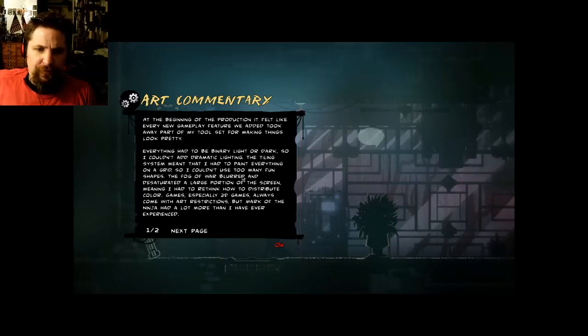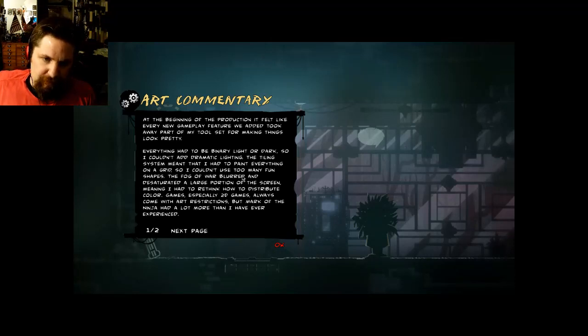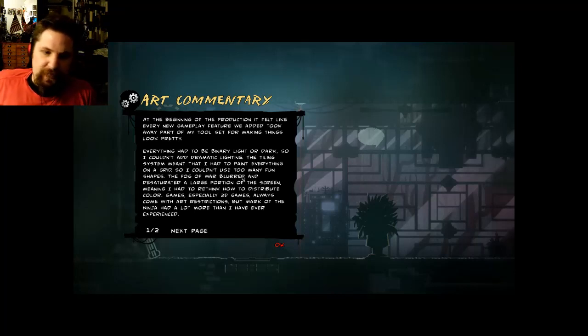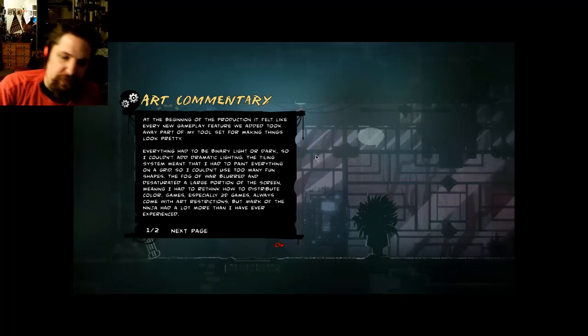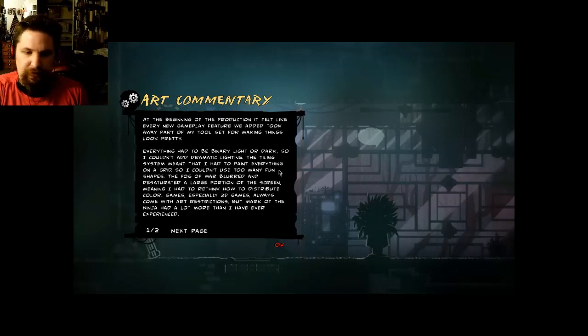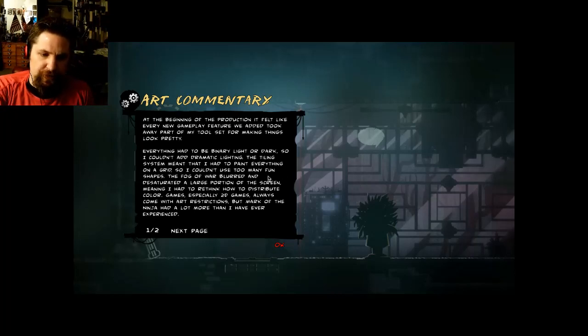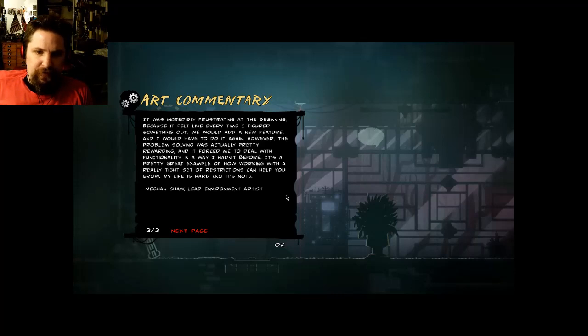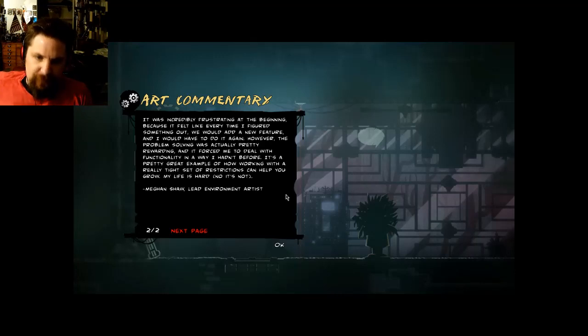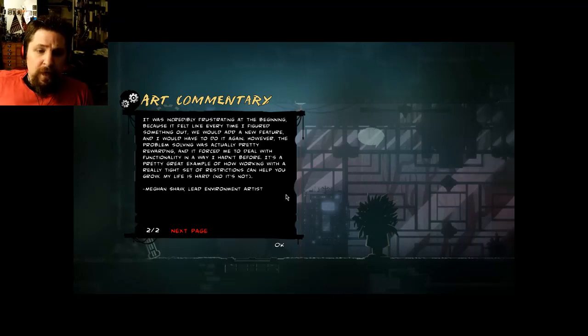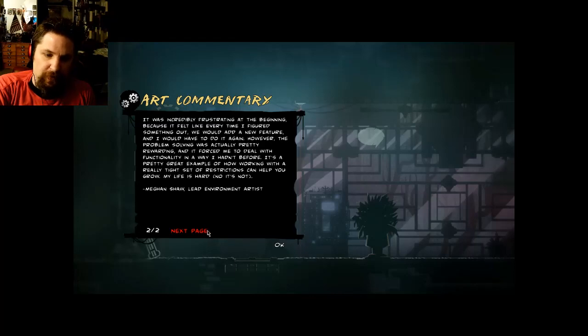At the beginning of production, it felt like every new gameplay feature we added took away part of my toolset for making things look pretty. Everything had to be binary, light or dark, so I couldn't add dramatic lighting. The tiling system meant I had to paint everything on a grid. The fog of war blurred and desaturated a large portion of the screen. Games, especially 2D games, always come with art restrictions, but Mark of the Ninja had a lot more than I ever experienced. It was incredibly frustrating, but the problem solving was actually pretty rewarding. It's a great example of how working with tight restrictions can help you grow. Megan Shaw, Lead Environment Artist.